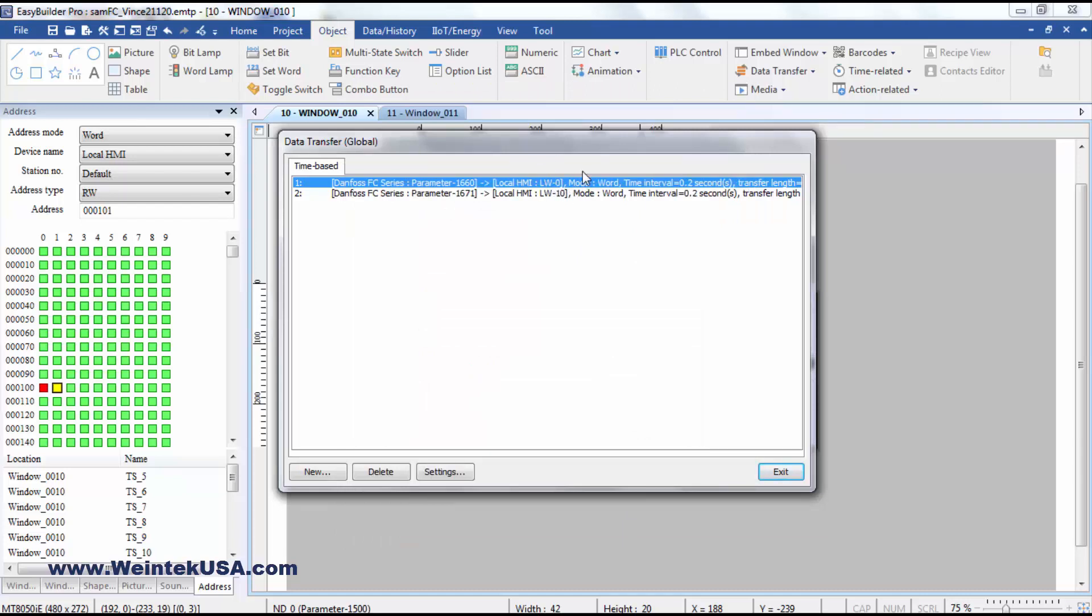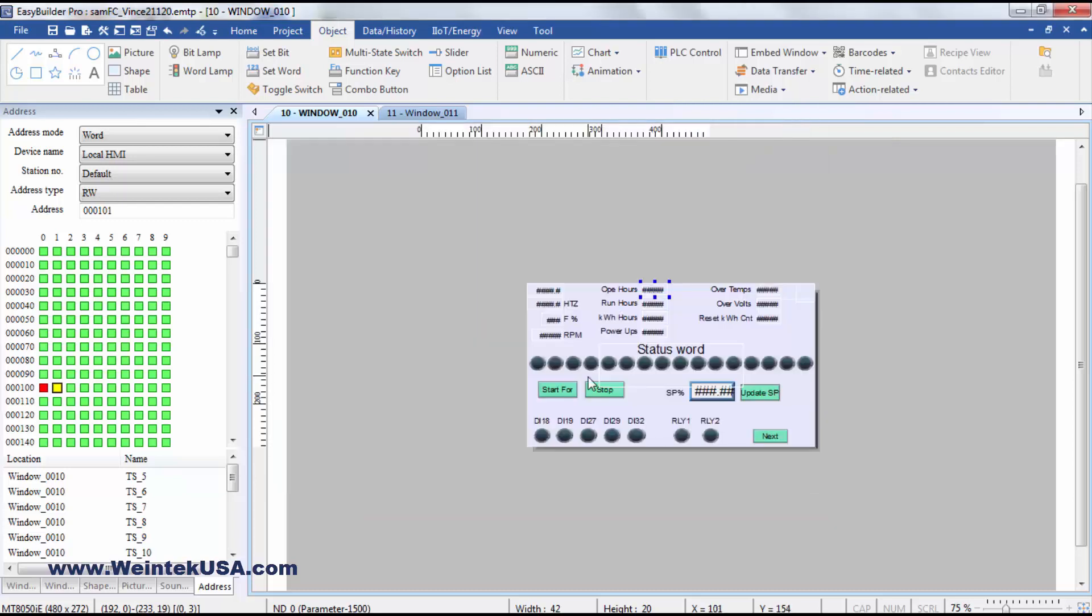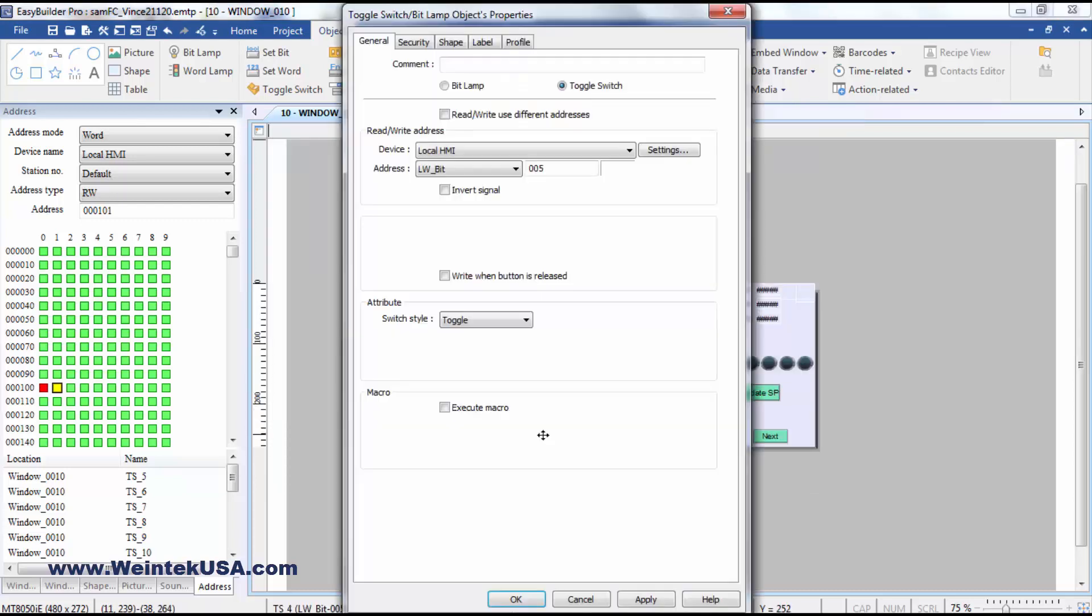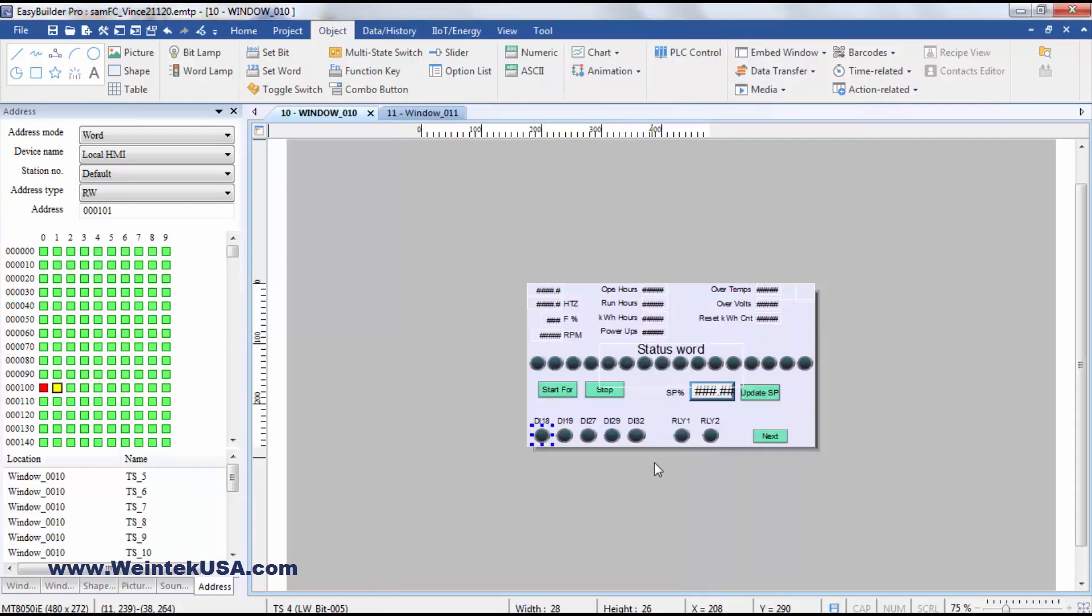And I'm moving that to a local word so I can display it in a binary value. And then here's where they're shown. Right here. LW bit word 0 bit 5. And these aren't quite in order, but they're the ones that are used on the demo unit that you'll see a little later in the video.